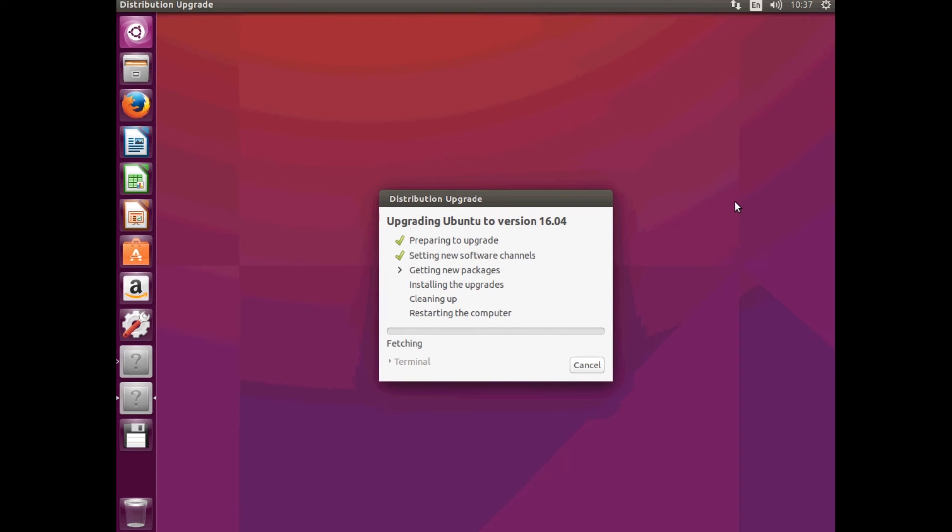And it will start downloading all of those new packages and installing the upgrade.